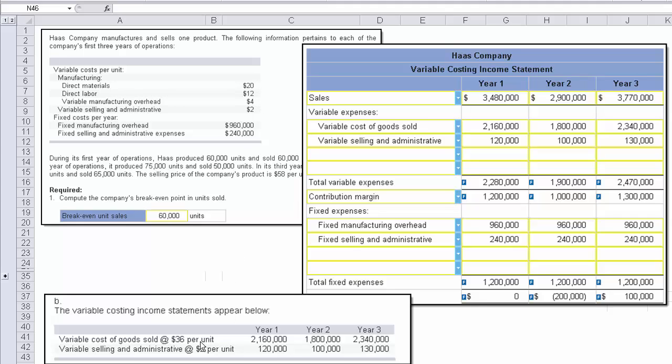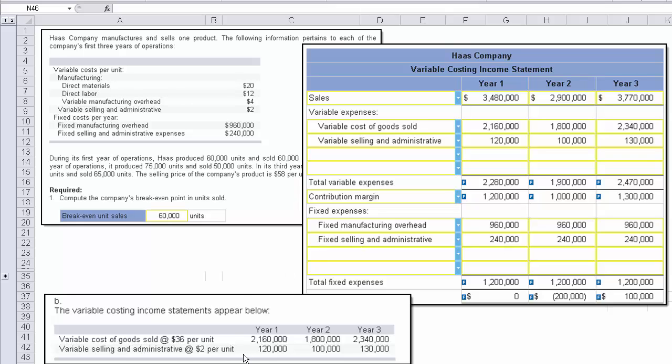And then you've got to multiply that times the number of units that they produced and sold in those various years. And that's how you're coming up with those numbers. You're doing the same thing with the $2, but remember that variable selling appears below the line for fixed expenses, and so does fixed manufacturing overhead. So that's where the $960 and the $240 appears. And what I mean by below the line, the variable selling and administrative cost, we don't even see it in terms of cost of goods sold because we're using variable costing.